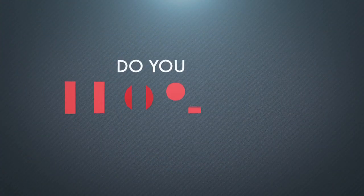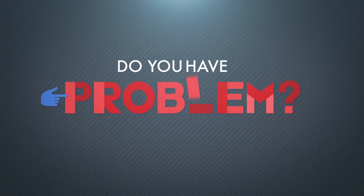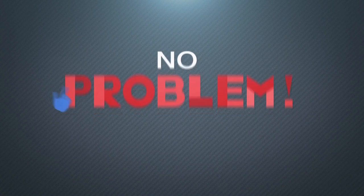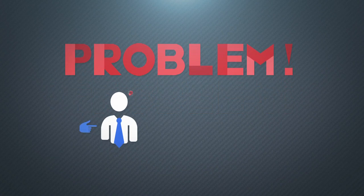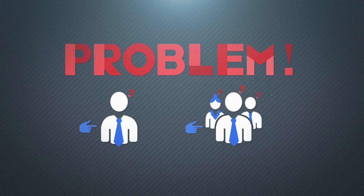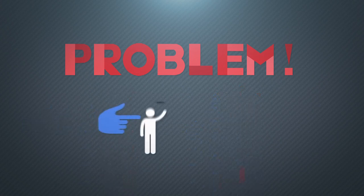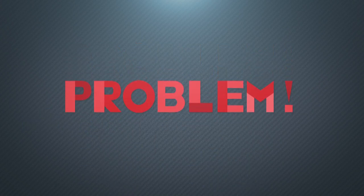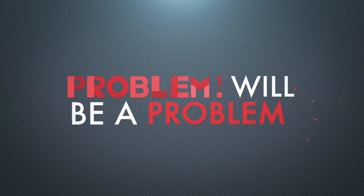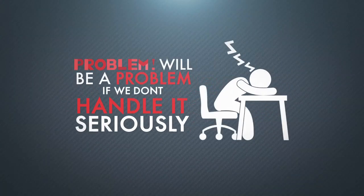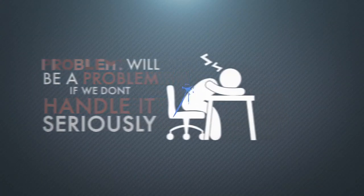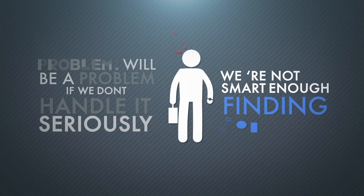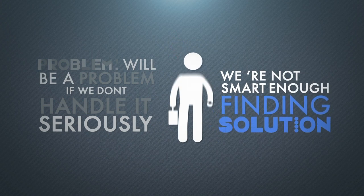Hi guys! Do you have any problem? No problem! Everyone has a problem. Every group faces one, so does our library. A problem will be a problem if we don't handle it seriously, or we're not smart enough in finding a solution.